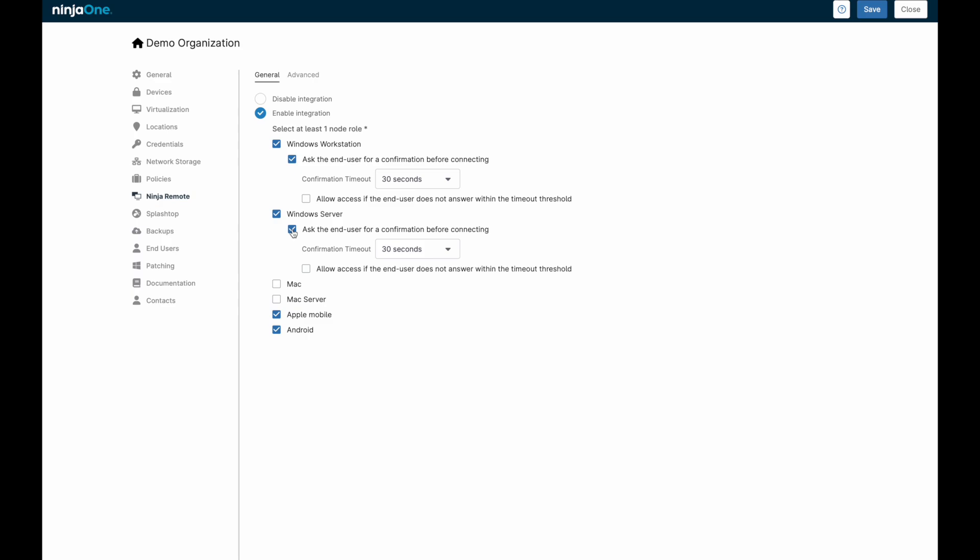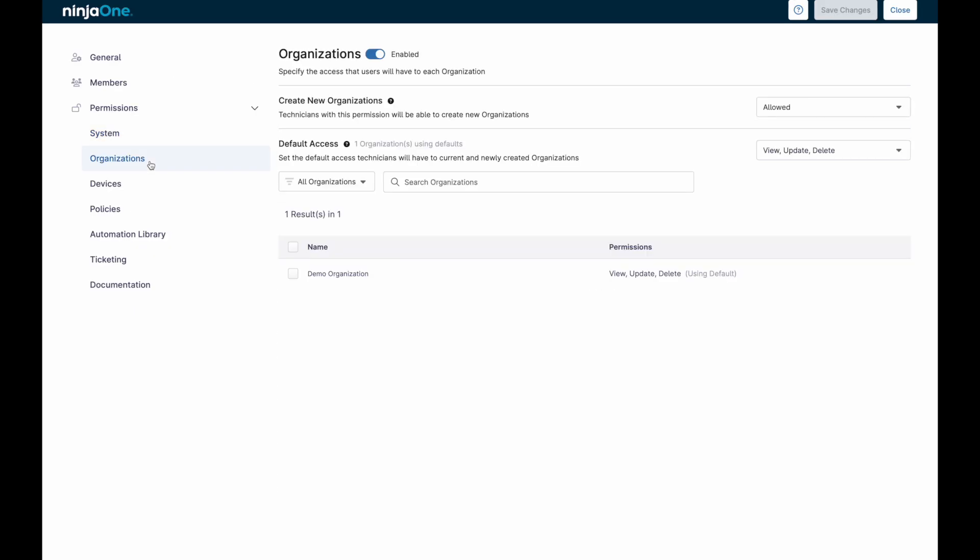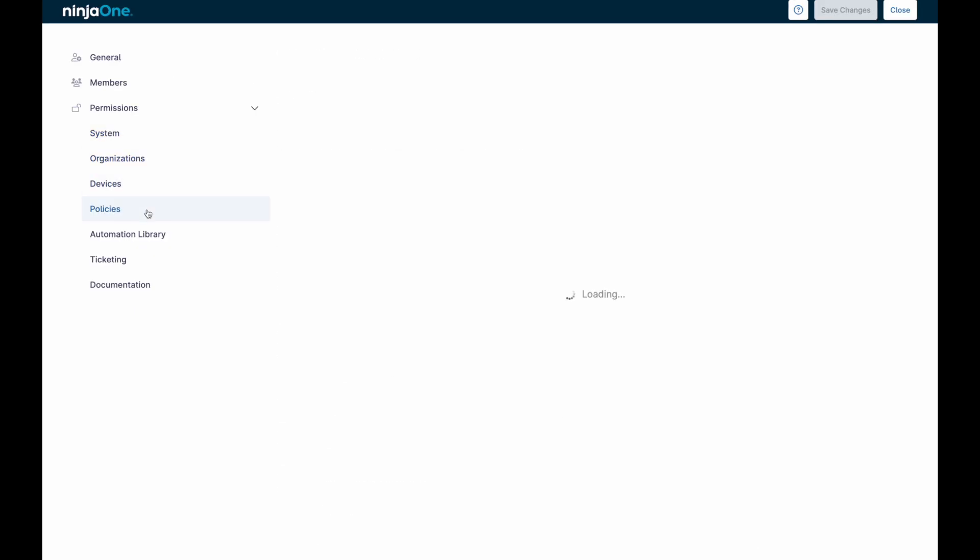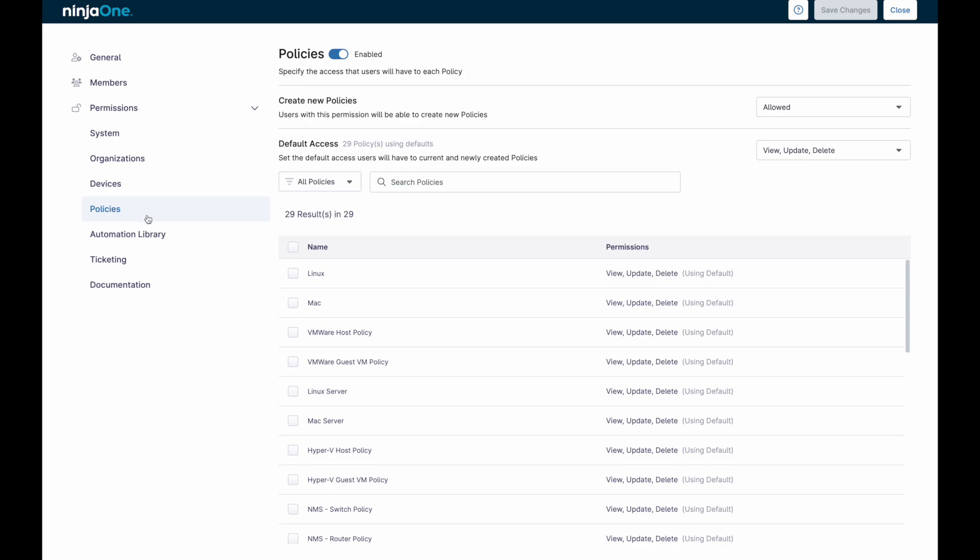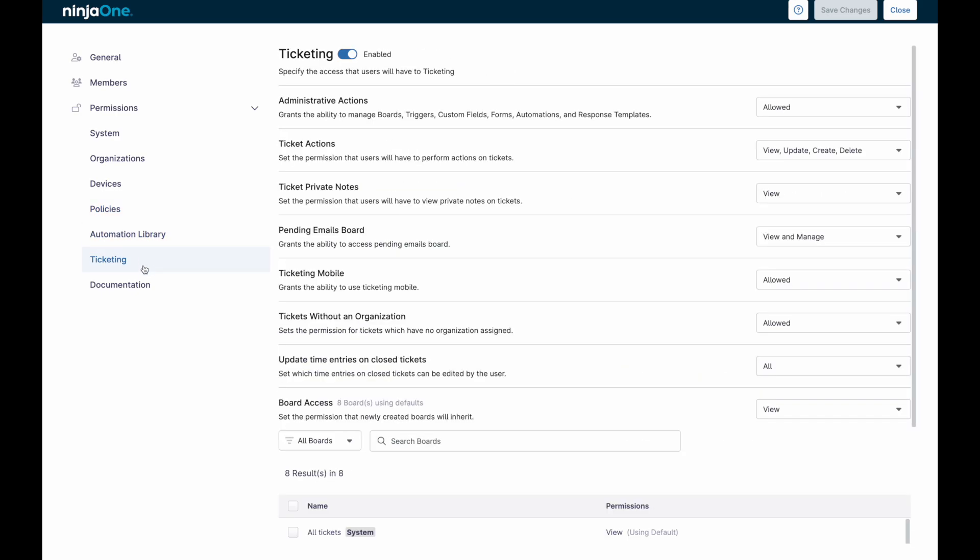Ninja One allows for two main types of users, technicians and end users. Technicians can have an array of permissions from full access as a system administrator or extremely limited to only see certain devices or take certain actions.